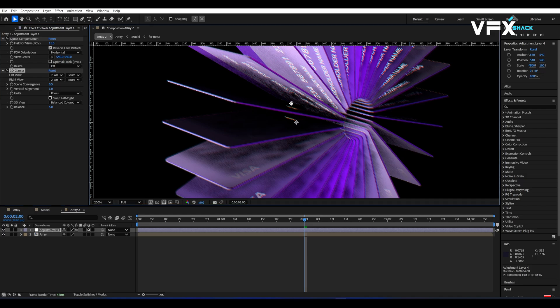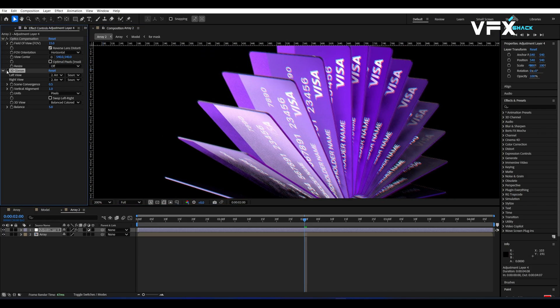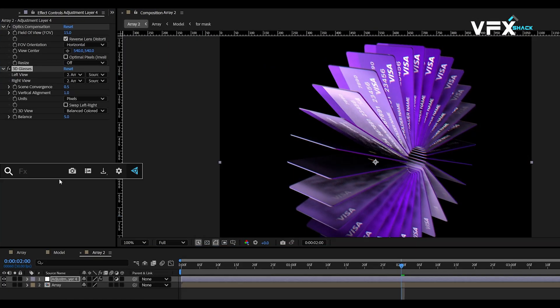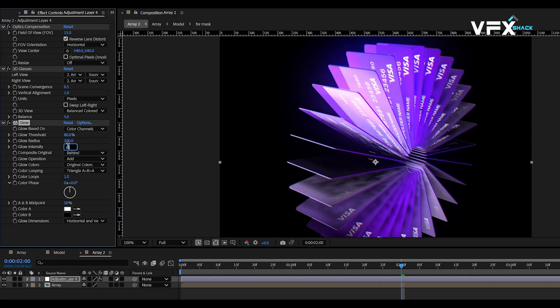This will create a subtle chromatic aberration effect, making the animation stand out. Now add a glow effect and tweak the settings until the lighting on the cards looks crisp.